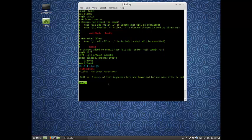So that tells us the differences. Pretty much what it's telling us is if we commit this right now, title book 1 is going to be deleted, title The Great Adventure is going to be added. That's essentially what's going on.